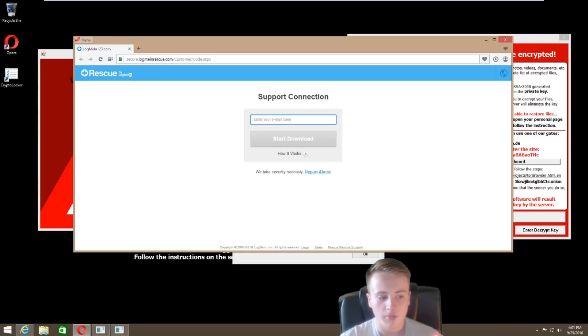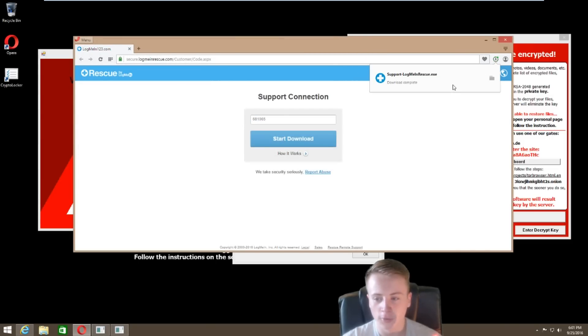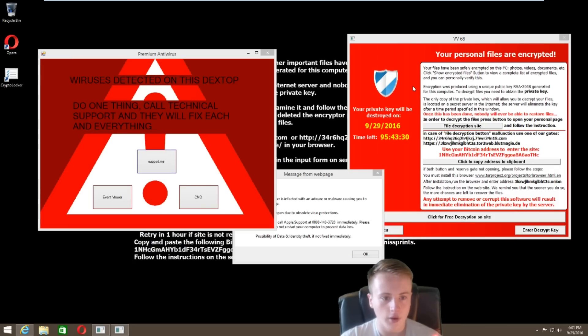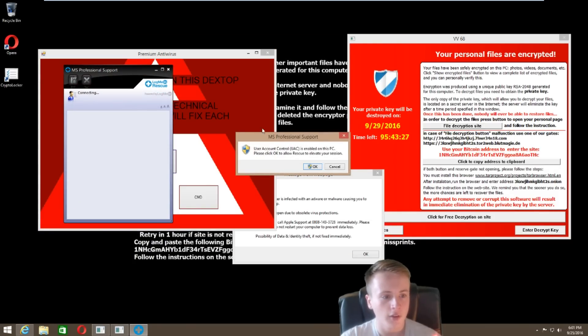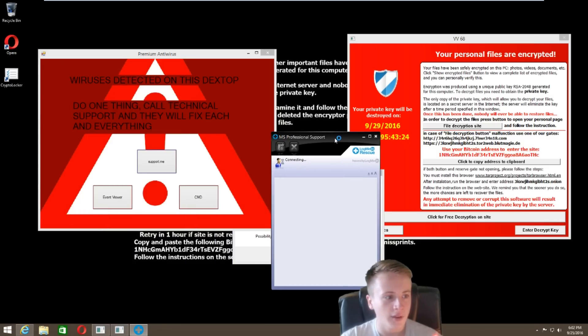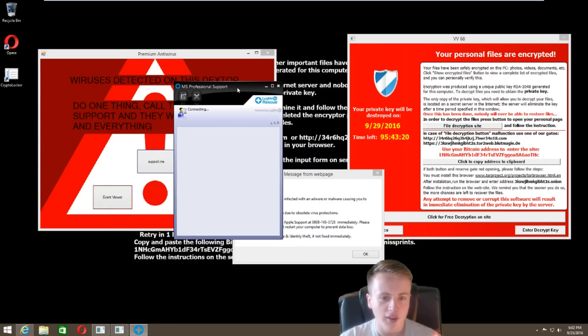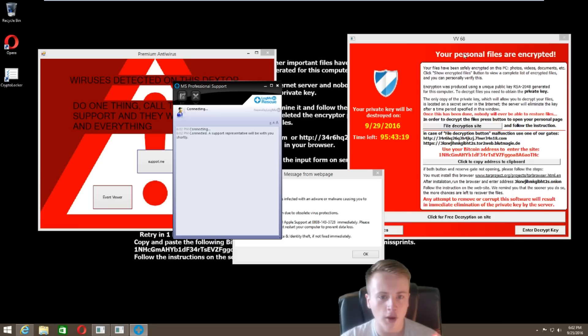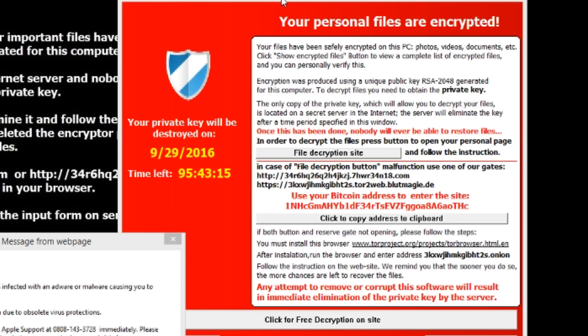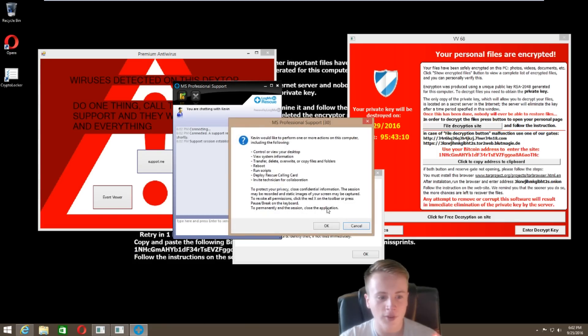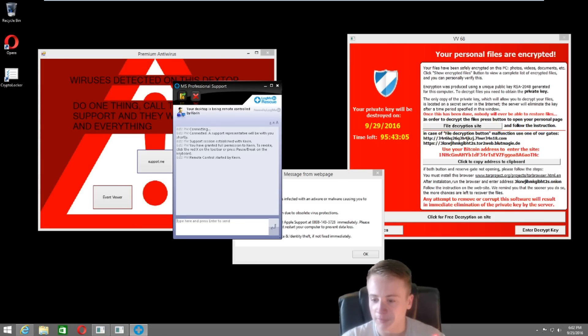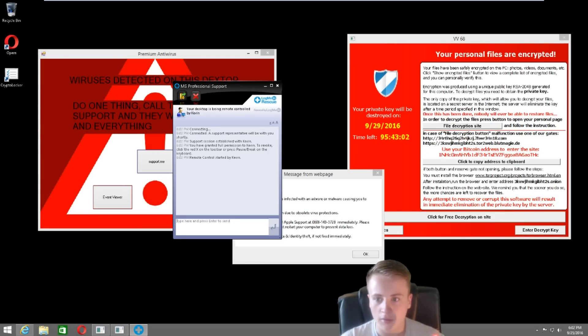So, please type the code. Your code is 681065. Then hit on start download, please. Alright, it's coming up with run, save, and cancel. I can just see my desktop, and then it says, there's a thing that says, virus is detected on this desktop. Do one thing called tech support, and they'll fix each and everything. And then there's your personal files are encrypted. I can just see those things. No issue. No issue, OK. So, what do you see on the screen right now? It's a support session established with Kevin. Can I send you the message? Click on OK here. Oh, I've clicked on OK. Can you see my desktop now? Alright. Leave it as it is. Do not touch it, Mr. Ben. OK. Let me connect you. It takes some time.